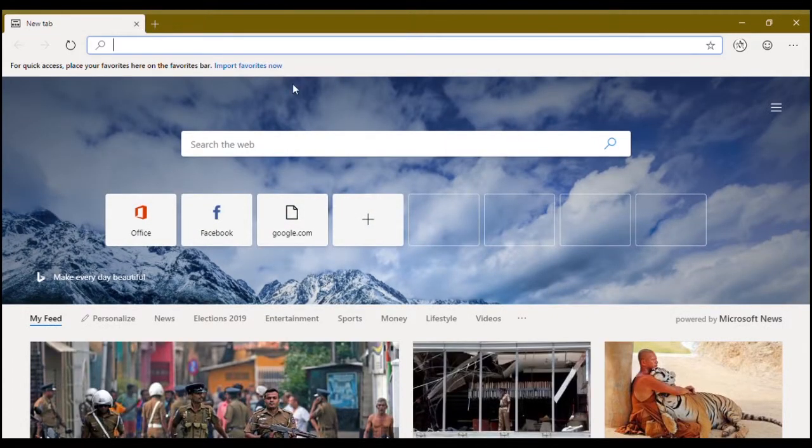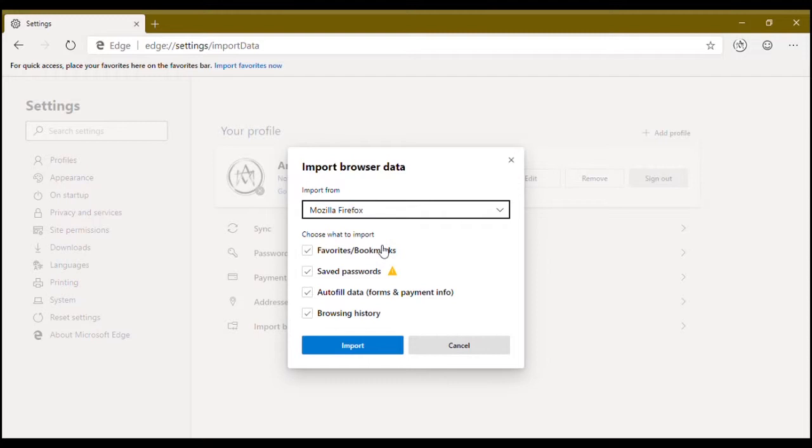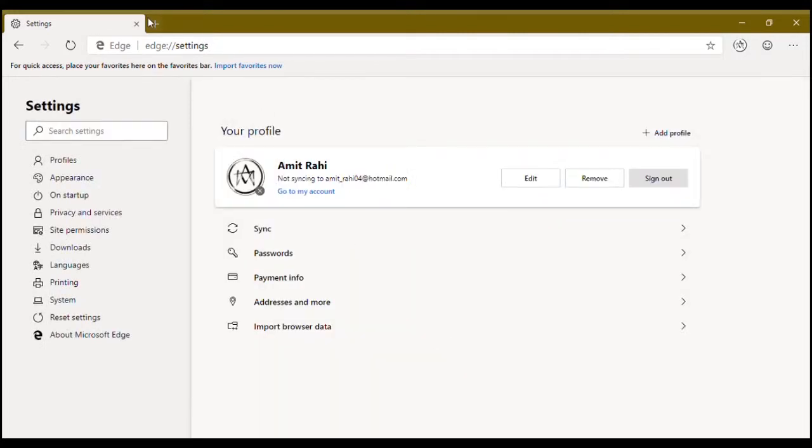Now you can import your favorites from your other browser. As you can see you can select your browser. Mine is Mozilla Firefox but I'm not going to import anything so I'm gonna cancel it.